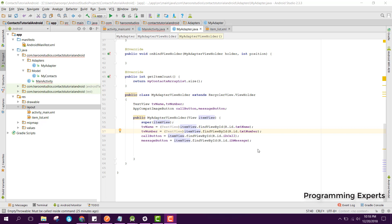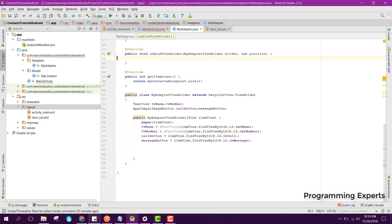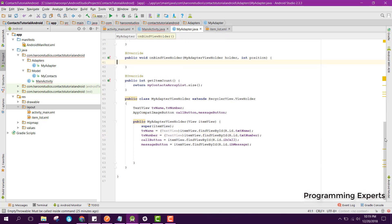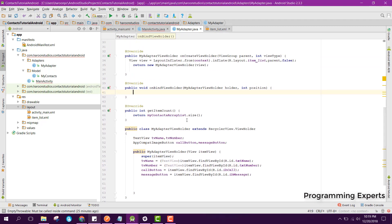Bismillahirrahmanirrahim, welcome to my another video on Android app development. This will be part 3 of my video series on the contacts app using Android Studio. In this part, I will try to complete the app and show you the demo, so we continue from where we left off.